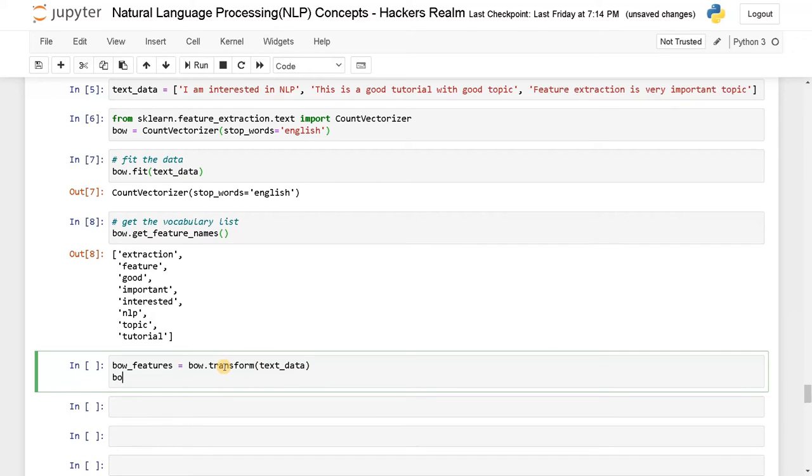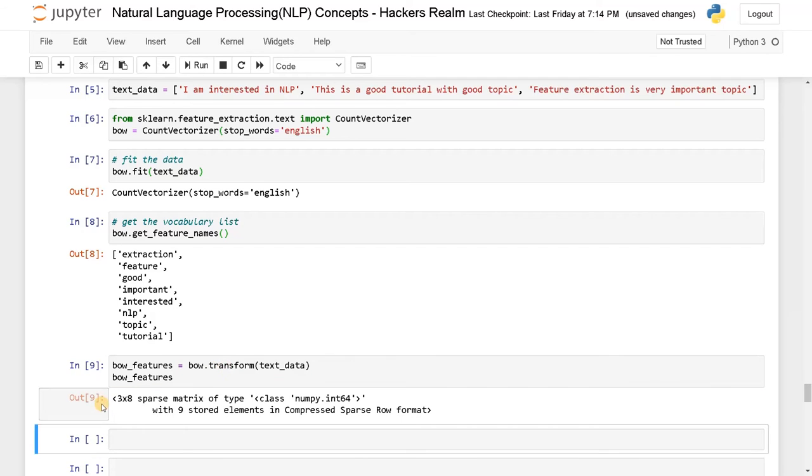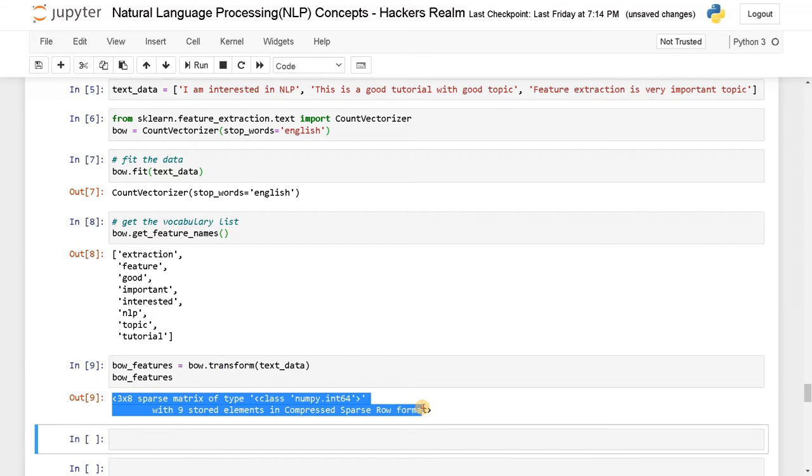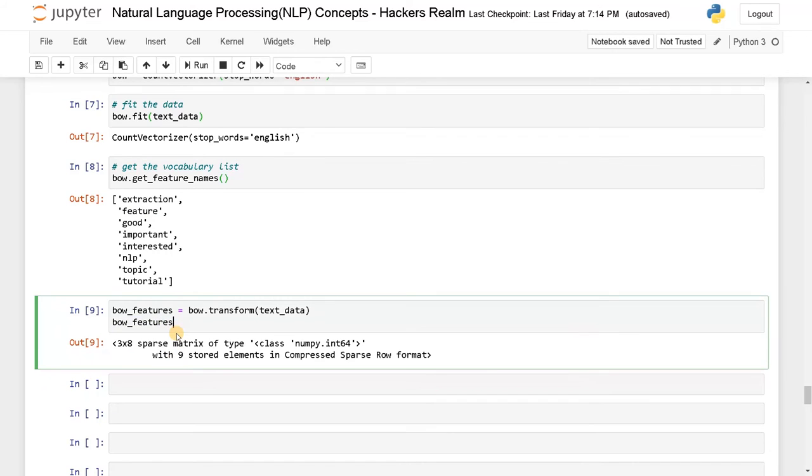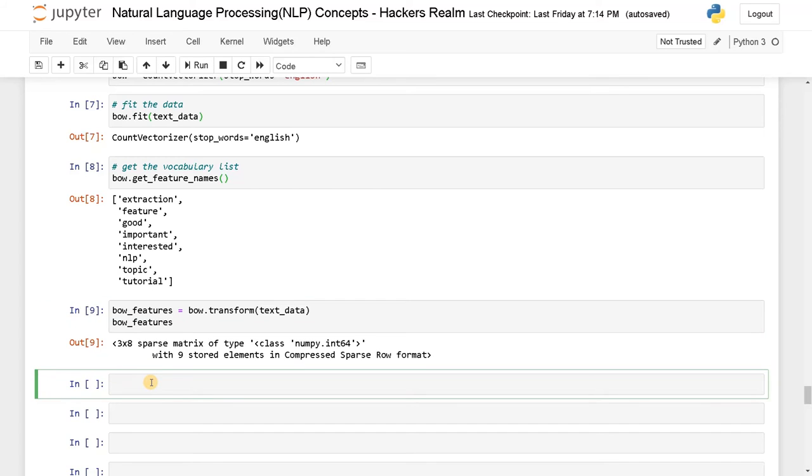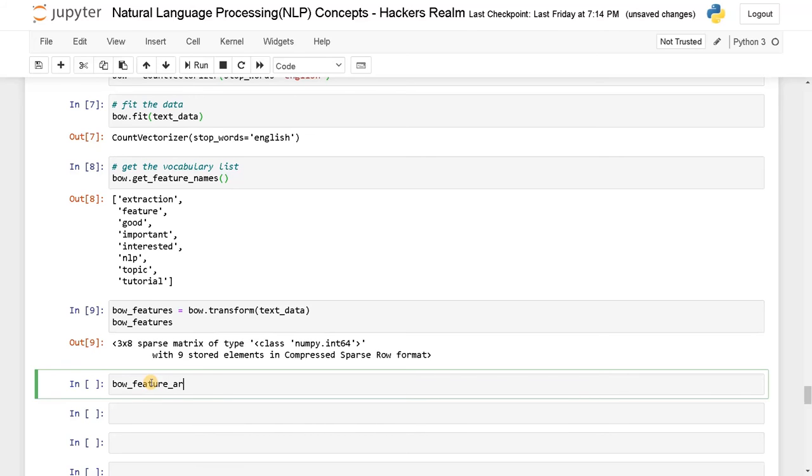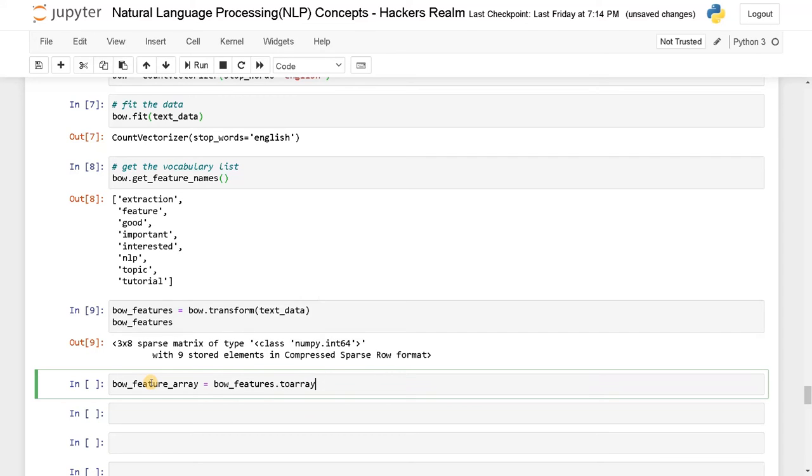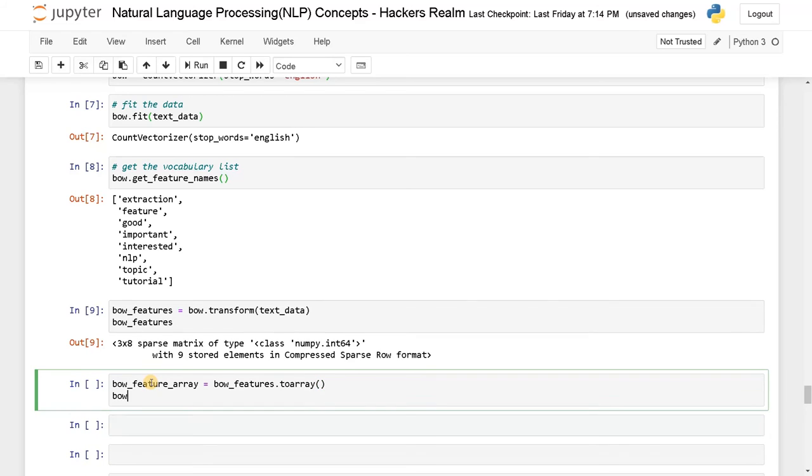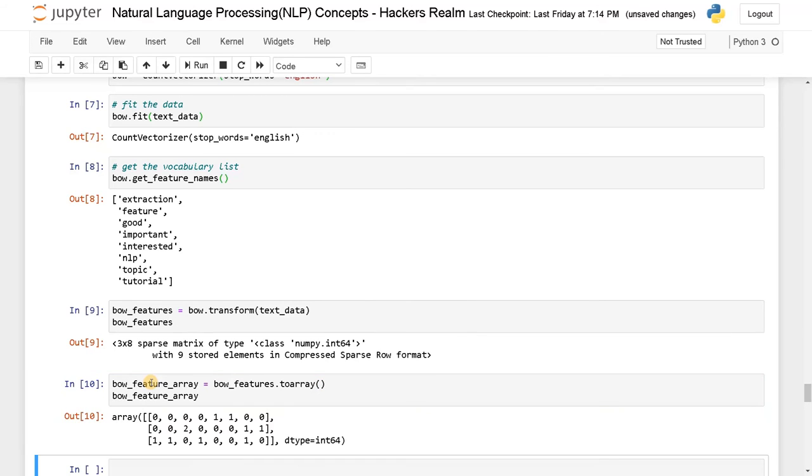Now let's display this, run this. Okay, currently it's just a sparse matrix. So you can directly pass this features into the model directly if you want. But if you want to display it with the values, what you can do is bow_feature_array. I'll just say bow_features.to_array and display the feature array.